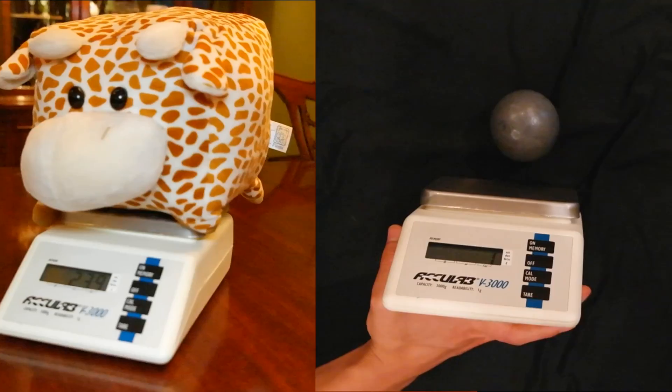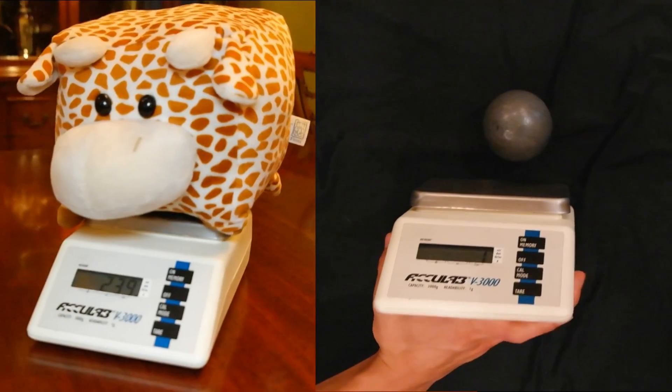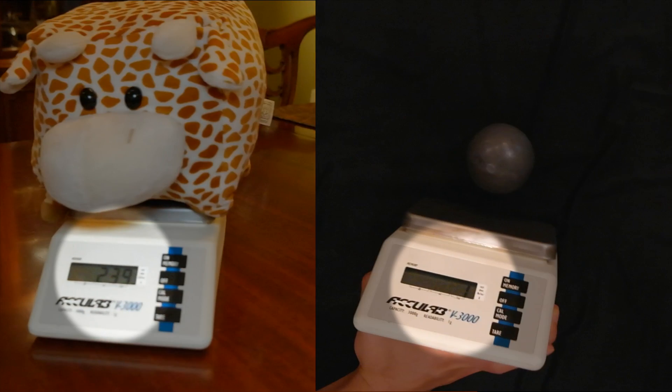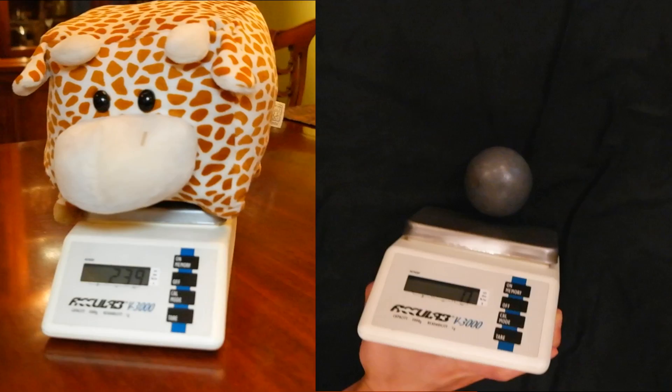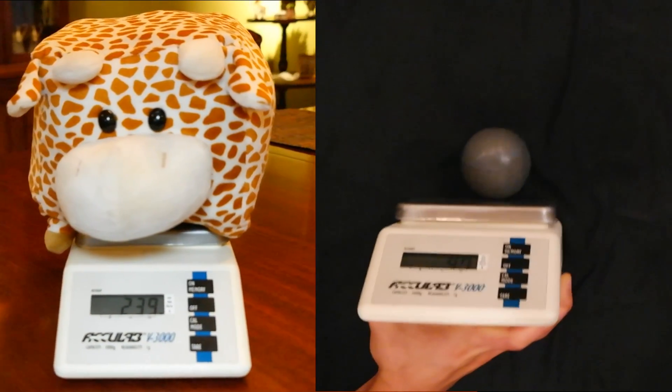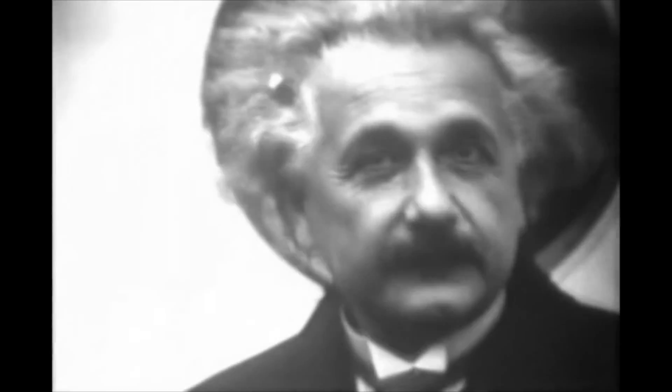In fact, if you put a scale in each situation, they both detect weight. And that's why in general relativity, they're both considered to be accelerating upward. This realization that standing on Earth feels equivalent to being in an accelerated frame of reference is called the equivalence principle. Einstein deemed it the happiest thought of my life.